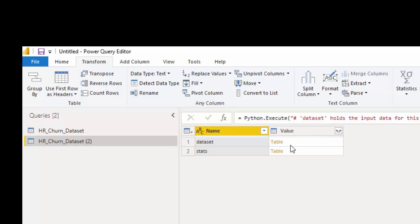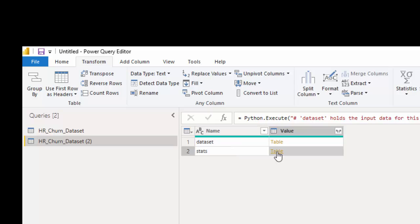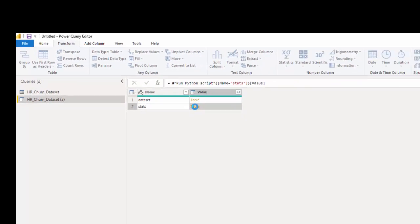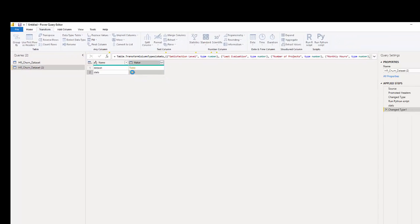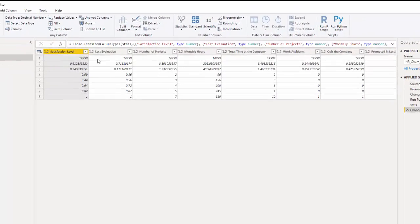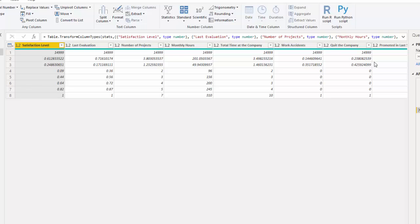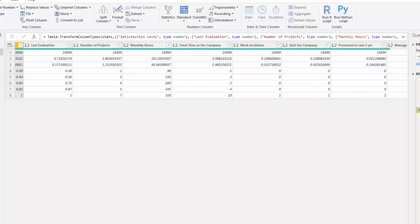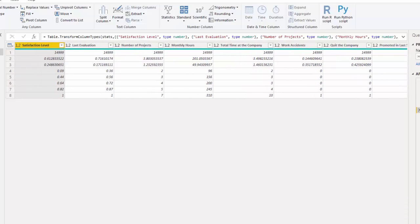So the first thing that happens is we have the availability for two tables here. So I'm going to click stats to open up my table. Now we have our summary metrics here, but we don't know what those are.